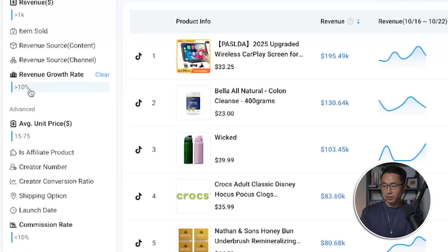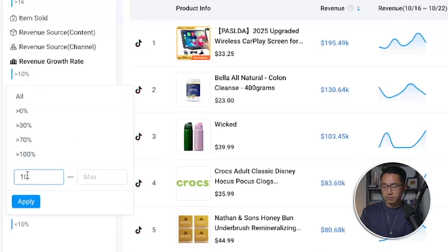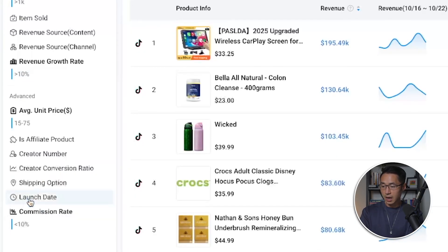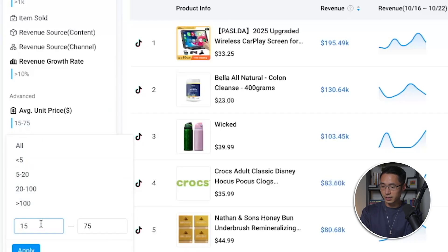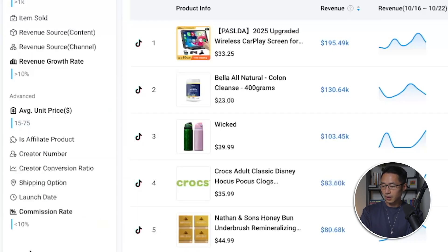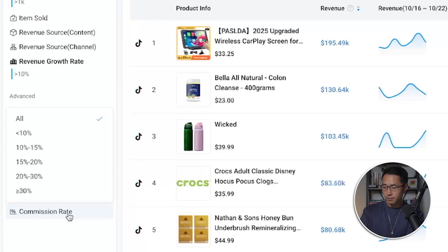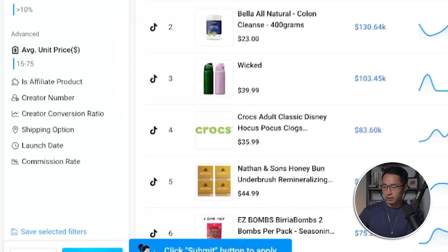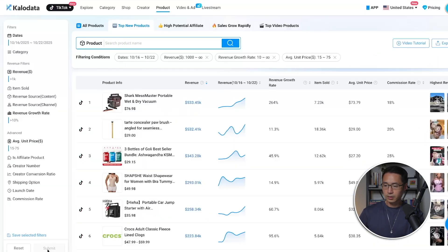For revenue growth rate, I set a minimum of 10%. In terms of average unit price, I like to go with a minimum of $15 to a maximum of $75. And if you are promoting products as a TikTok Shop affiliate, you can also sort by commission rate. After you set your filters, just click submit.